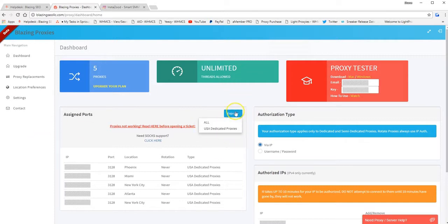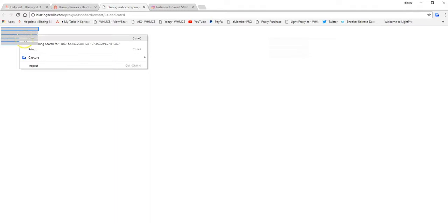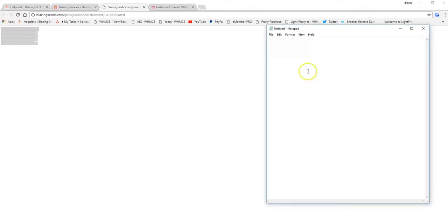So what you need to do, select export, and then I just have USA dedicated proxies. Once you select that tab, you want to copy your list, paste it in your notepad.